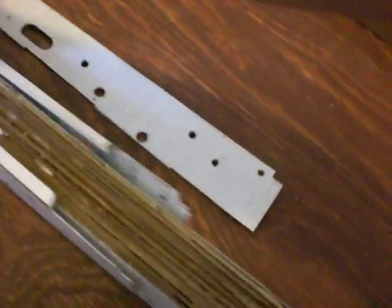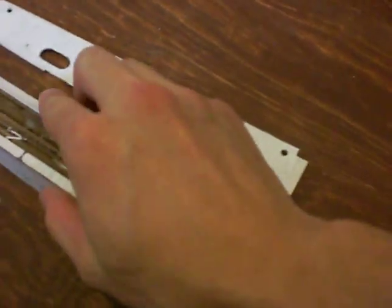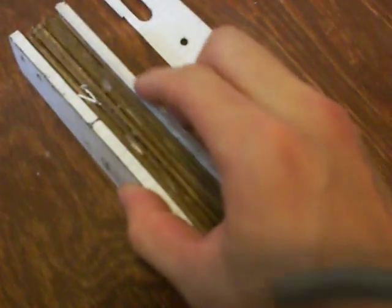Just slide it in. Slide it in place and just put some weight around it and let it dry.